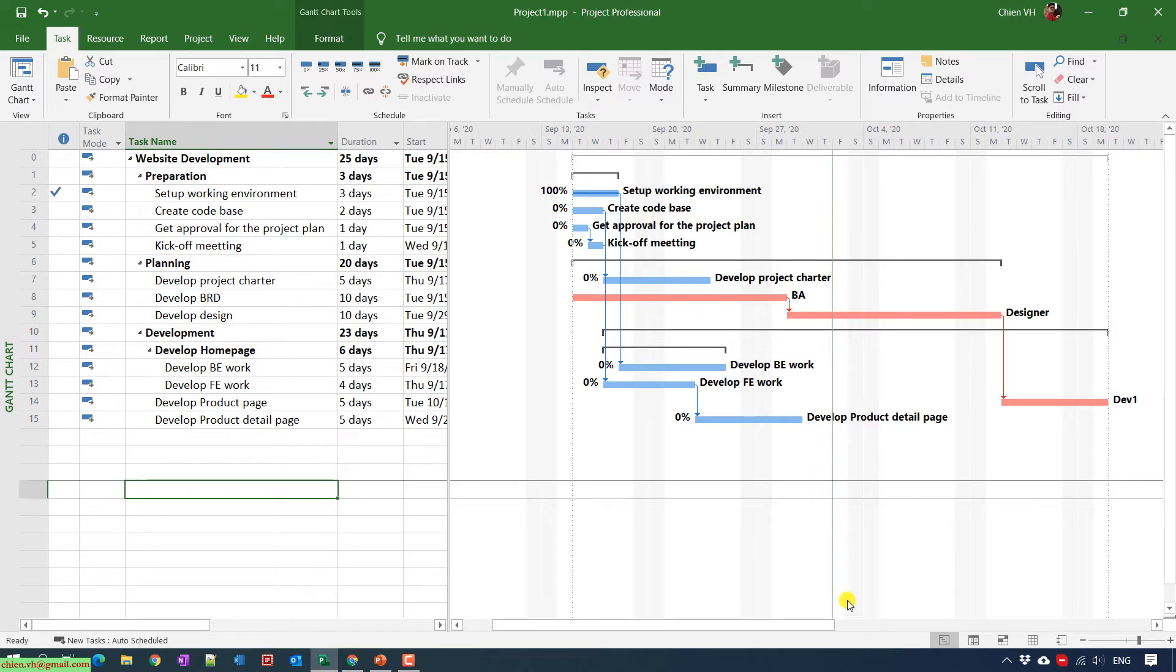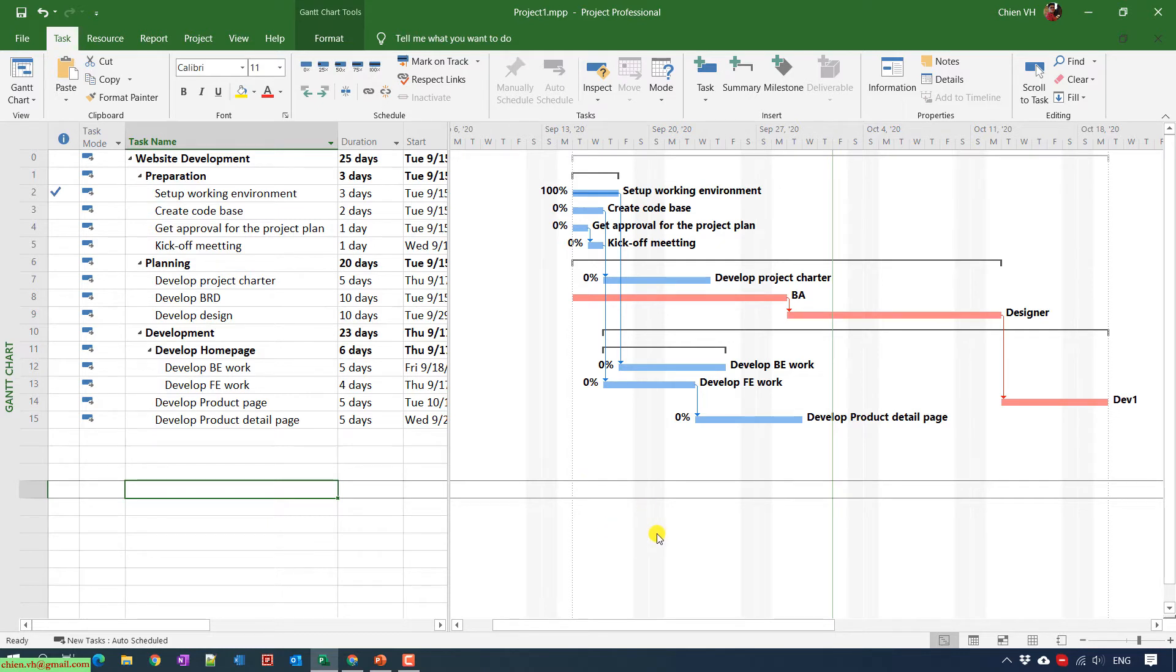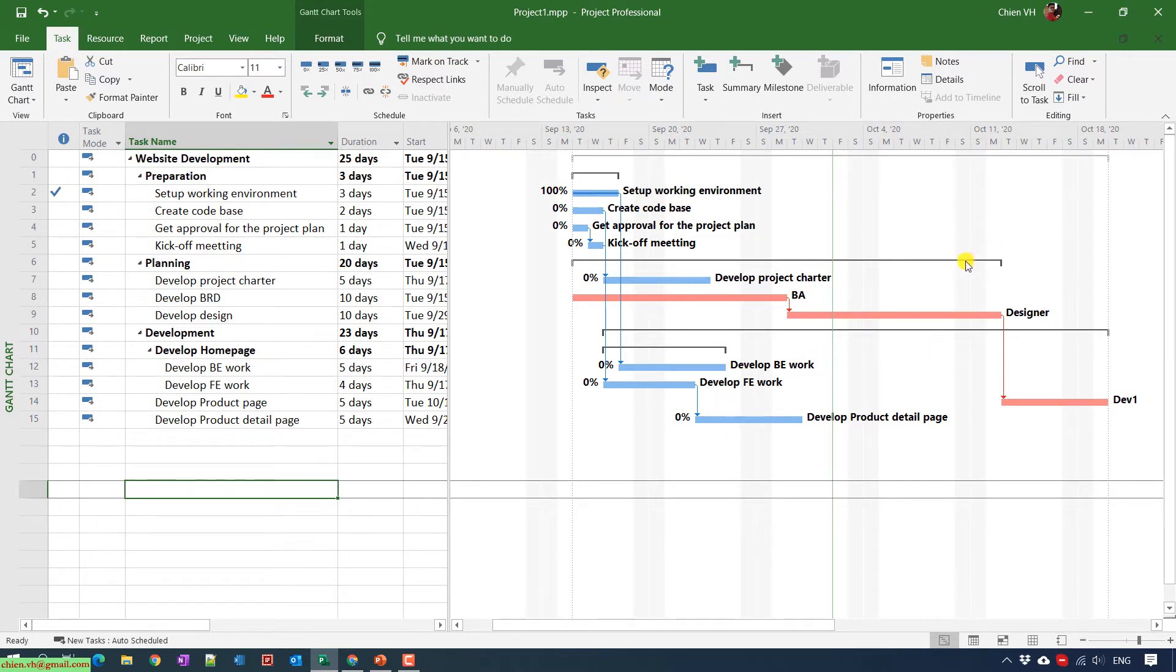If you see any task on the left side of this line with the completed percent less than 100 percent, that means that task is behind the schedule.